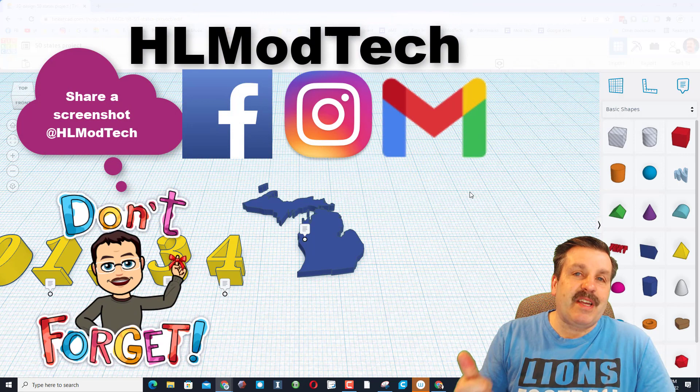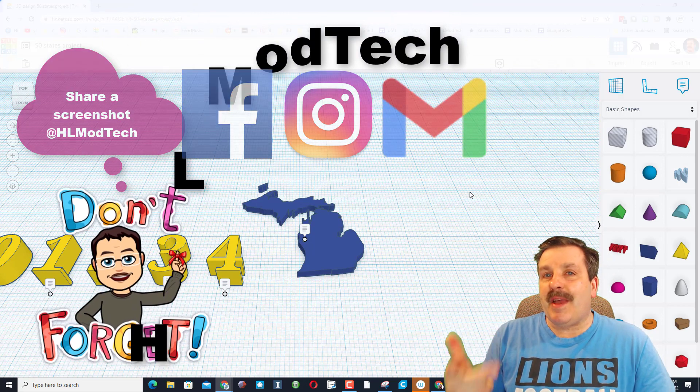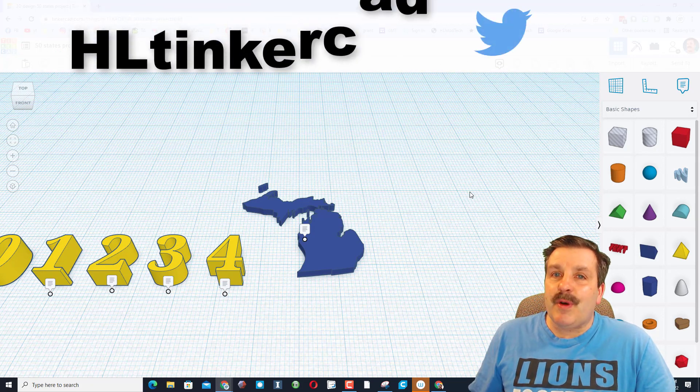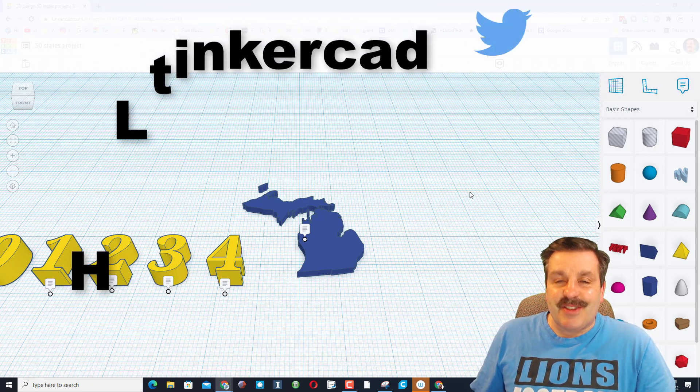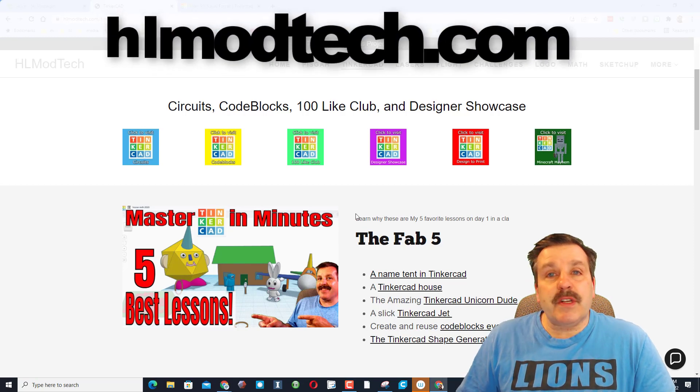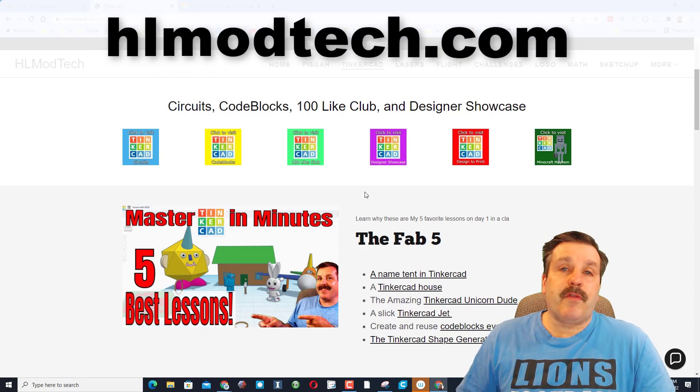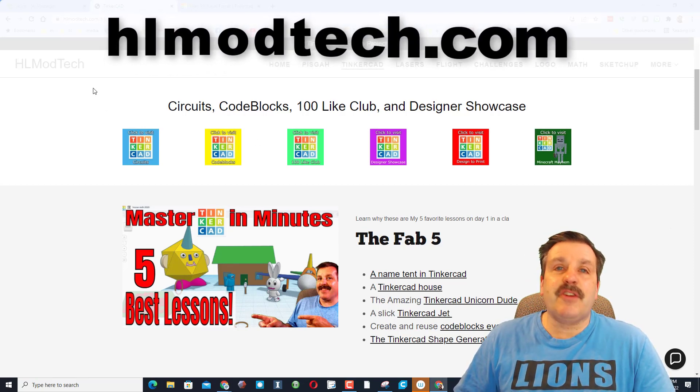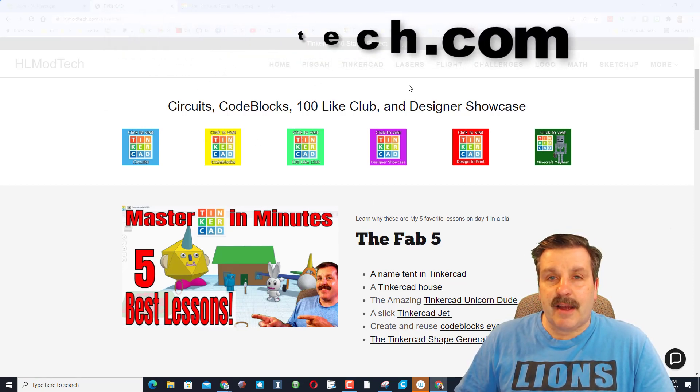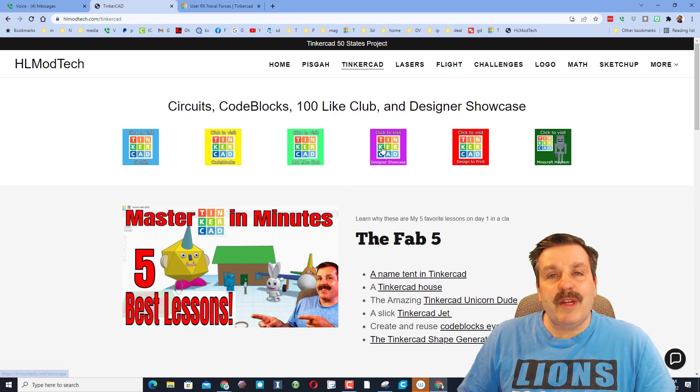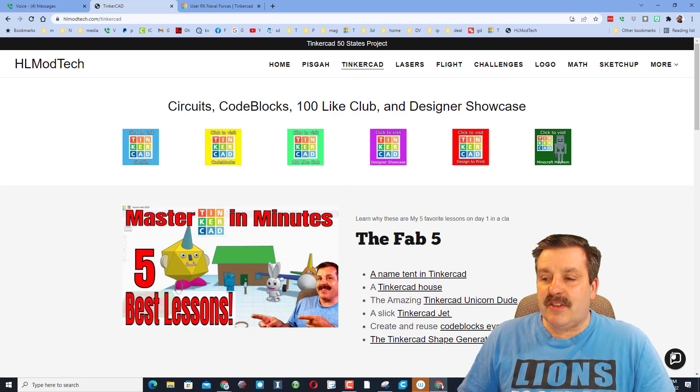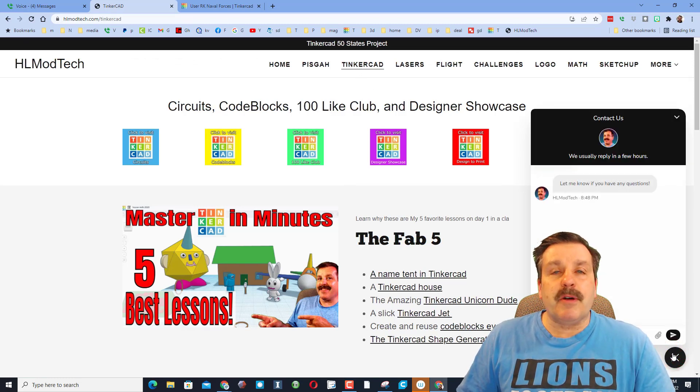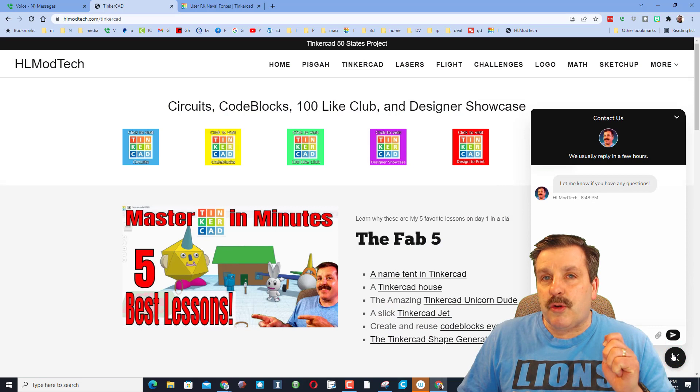I am HL mod tech on Facebook, Instagram, and Gmail. You can also find me on Twitter, I am HL Tinkercad. Of course friends, if that doesn't work for you, don't forget you can also visit HLmodtech.com. My website has a sweet Tinkercad page and down at the bottom there is the built-in messaging tool.